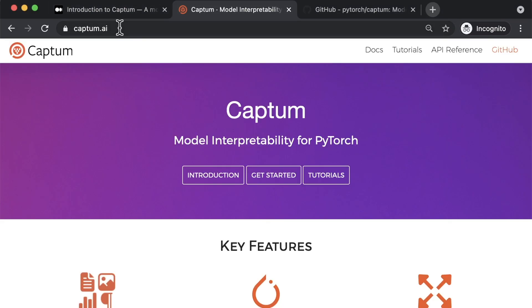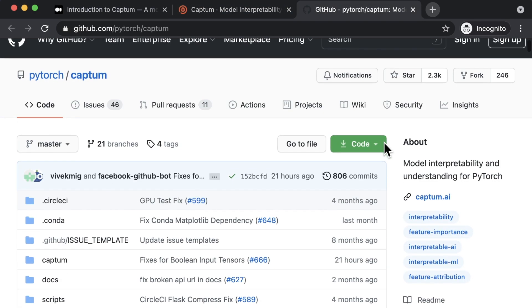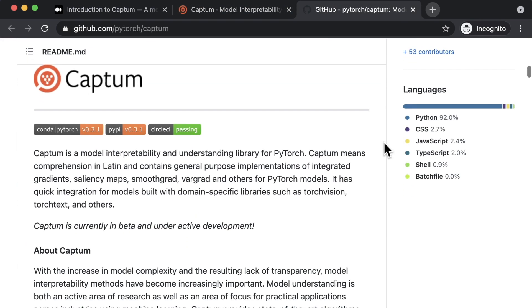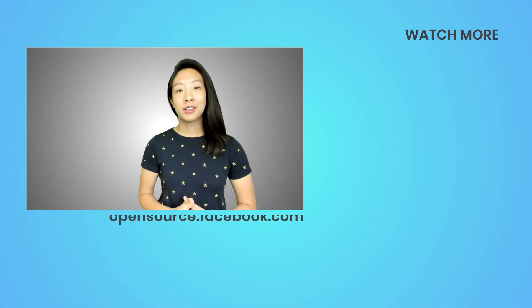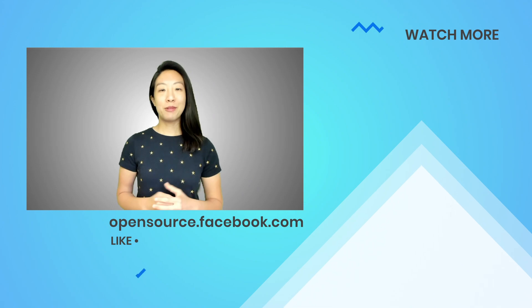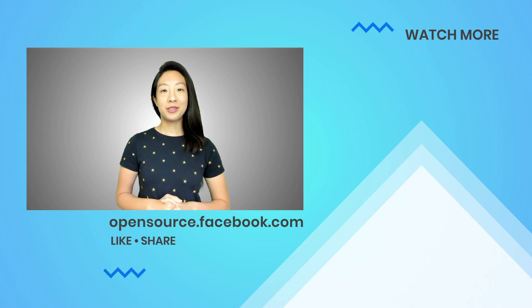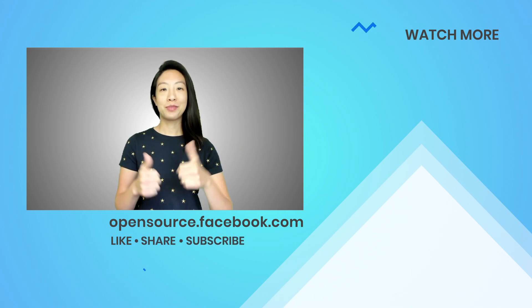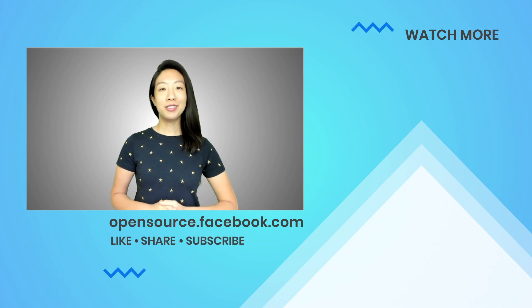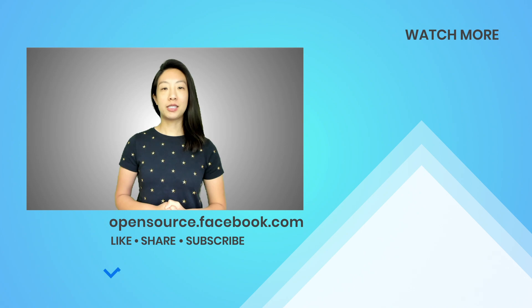Want to learn more? Visit the Captum website to find extensive documentation or check out its GitHub repo for its installation and getting started guides. If you want to see more about Captum on this channel, give this video a thumbs up. Thanks for watching, and don't forget to subscribe.